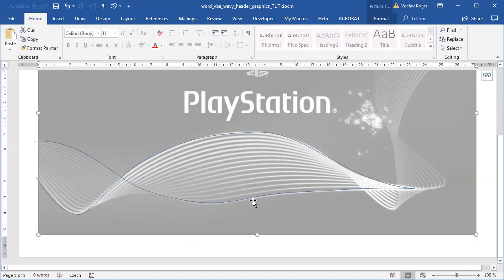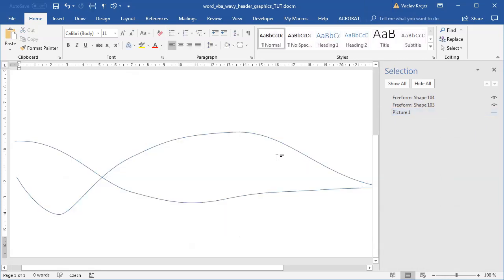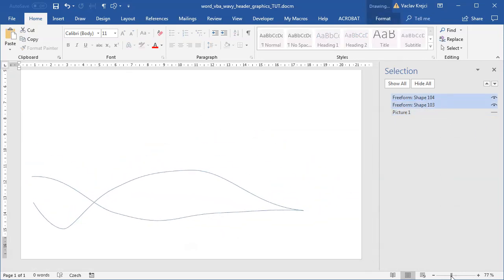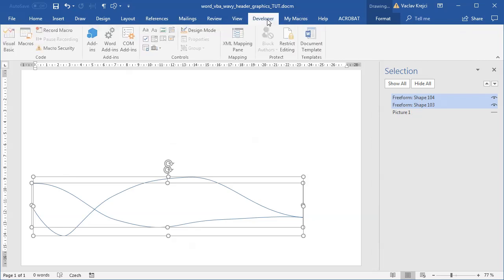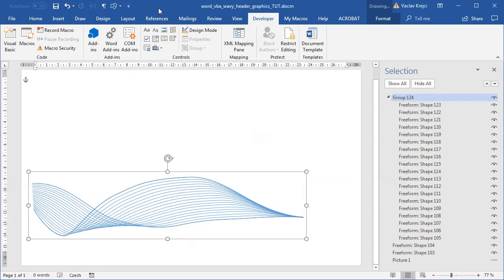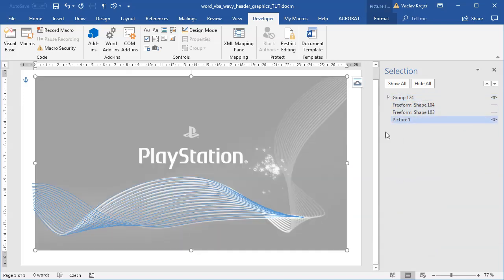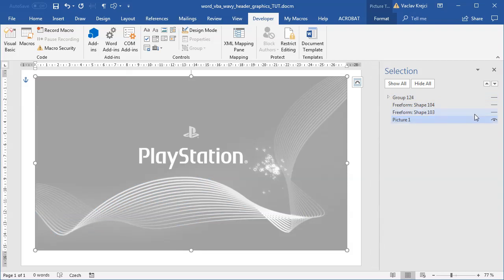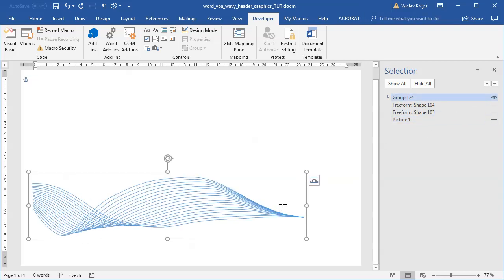I'll count the number of lines in the design: one, two, three, four, five... it looks like there are 18 lines. I'll hide the image, select those two lines with Shift, open the macro from the Developer ribbon, set the number of shapes to 18, and run it. If I show the reference image, it's not exactly the same but the wave is kind of matching the background, which is great.